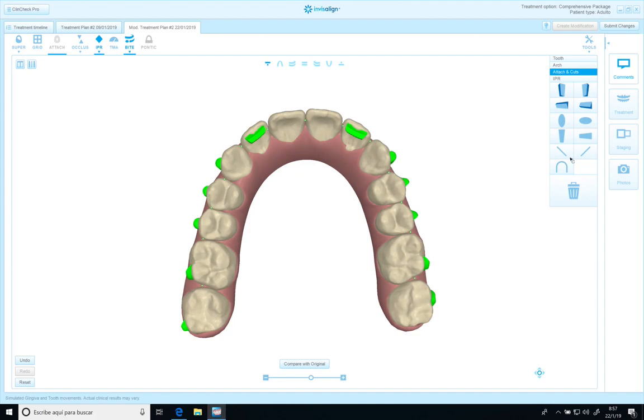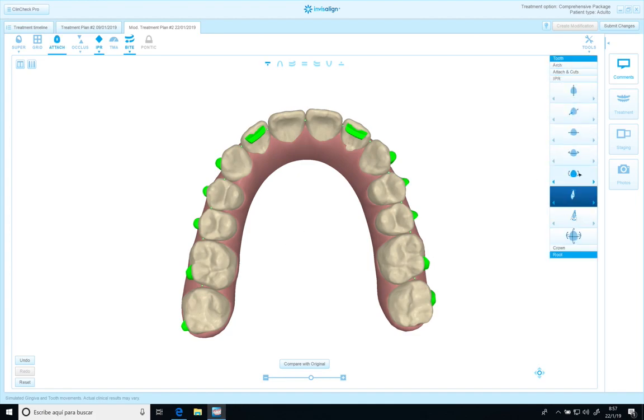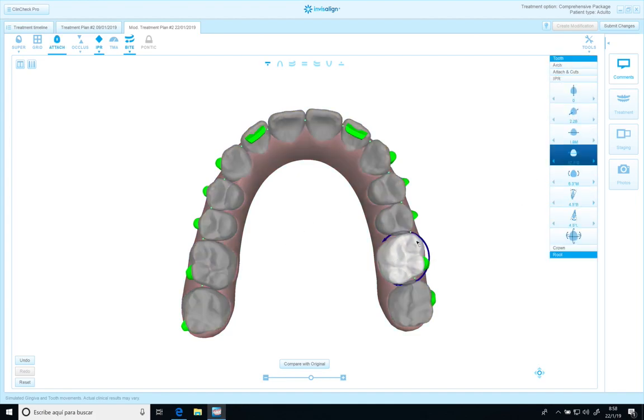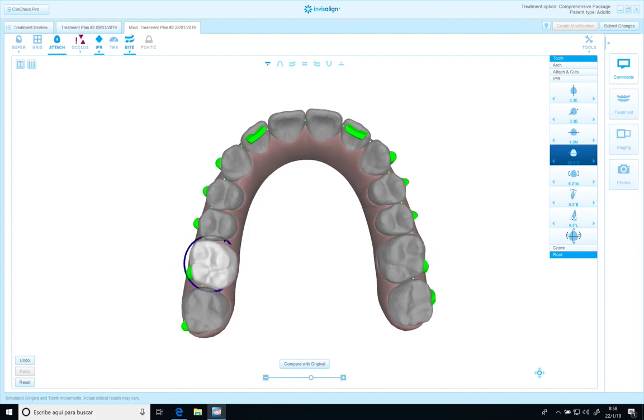Something I also want to change is the rotation of molars, and also this one.